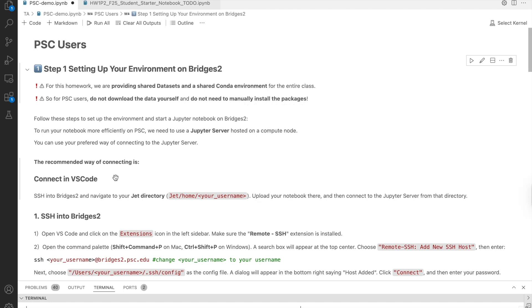Connecting through VS Code. In this workflow, I'll guide you step-by-step on how to set up and run your homework notebook on PSC Bridges2 using VS Code.